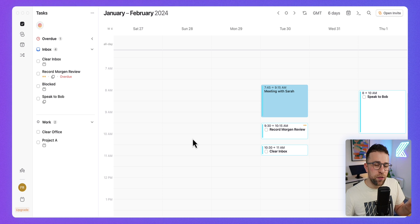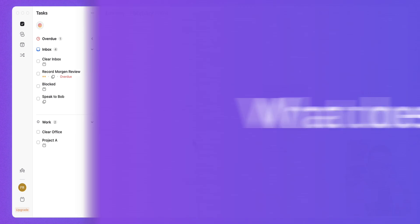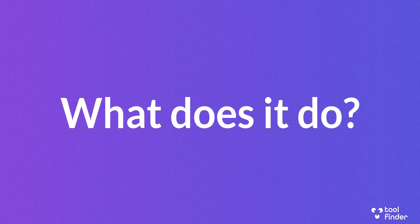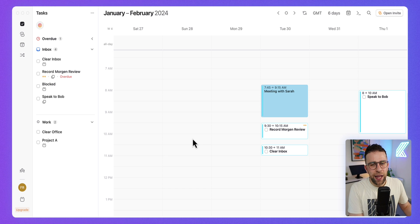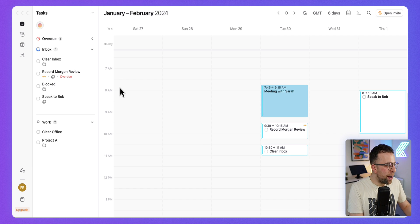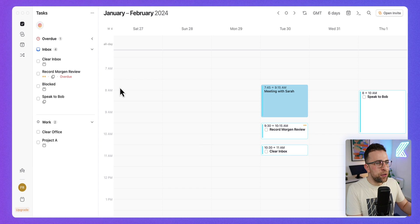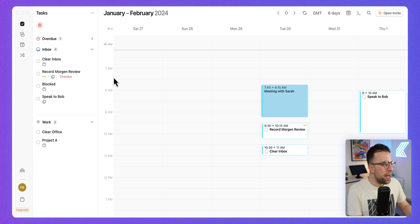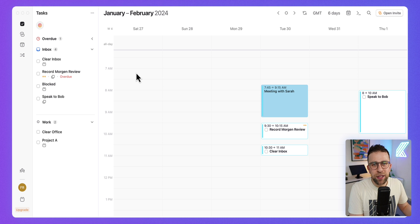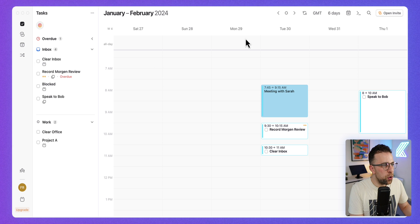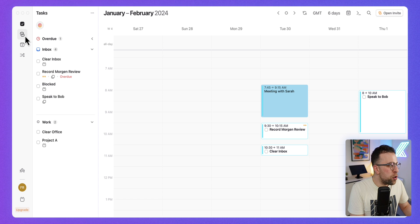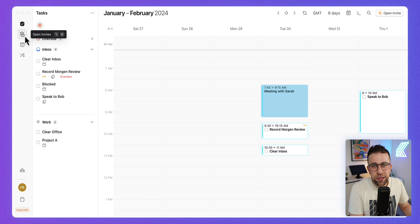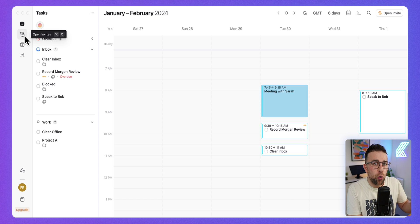It's a very interesting growing application. So what does Morgan Calendar do? As you can see, this is Morgan in front of us and it really brings together your tasks, your calendar management which we typically see in a calendar app, and your bookings.